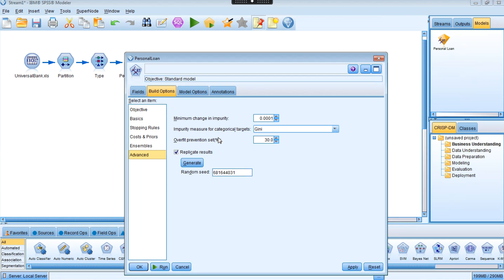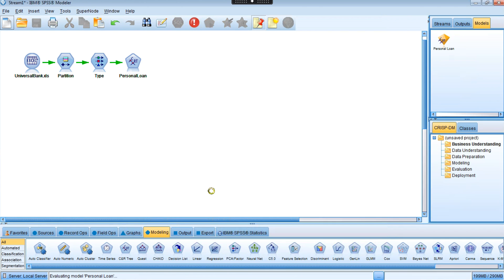Leave everything at default for now. The model uses the Gini index to construct the tree, with a minimum change in impurity threshold of 0.0001. Click Run to generate the model nugget.